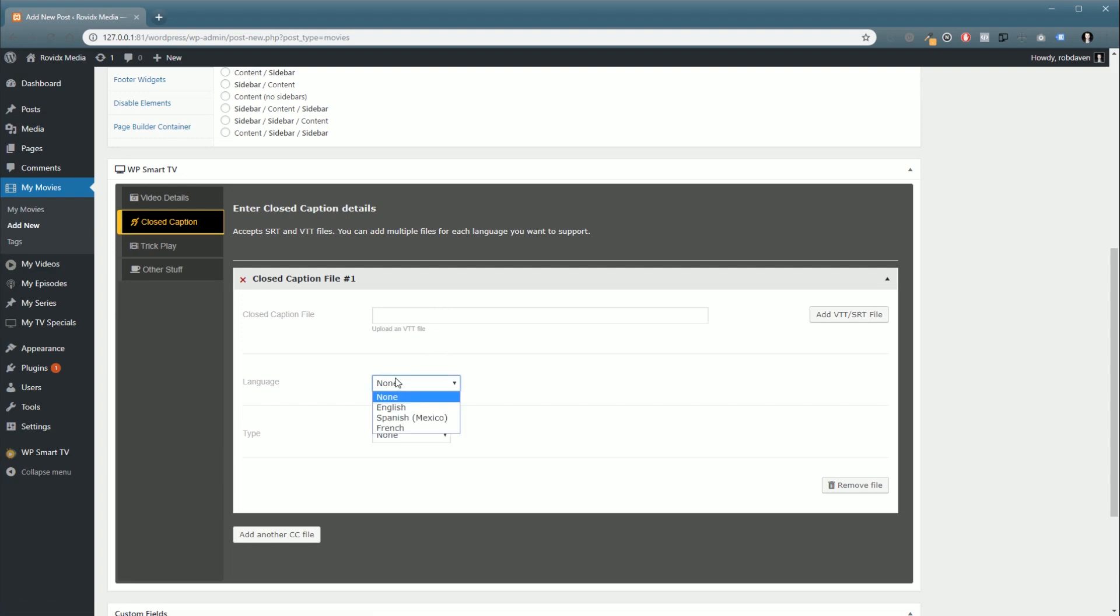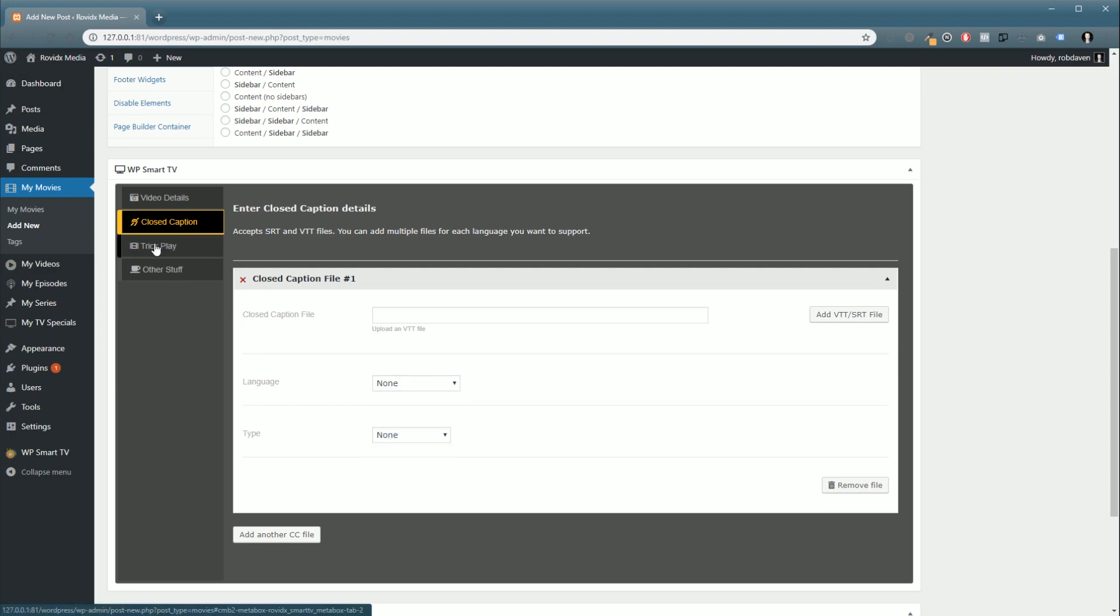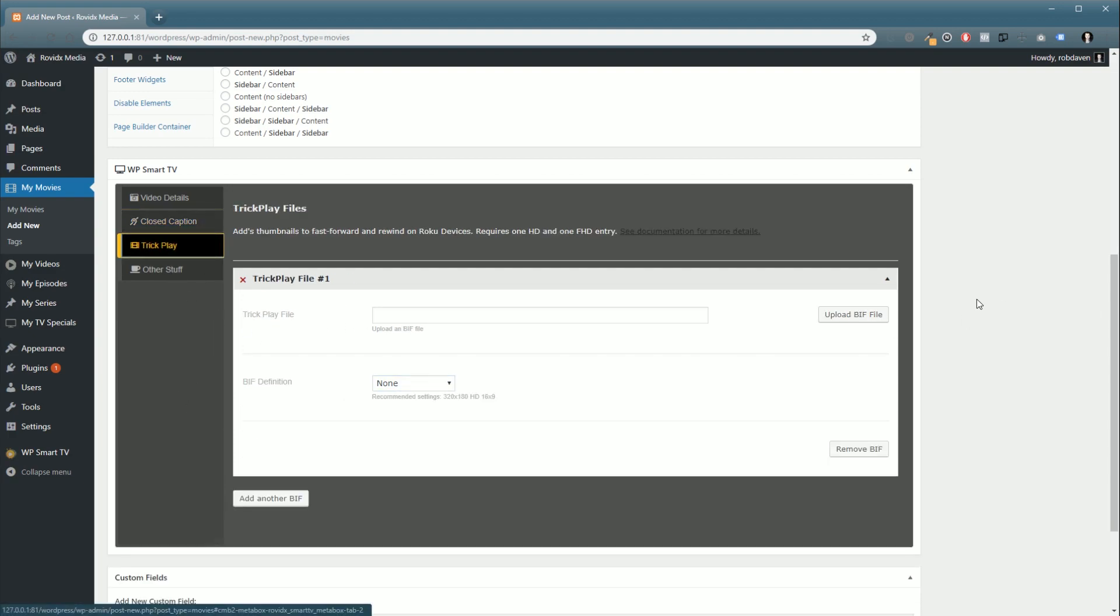We also have trick play support. This only works on Roku currently. Trick play files are in BIF format. You can get a free generator that you just select your video, hit a button, and it will automatically generate your BIF files.